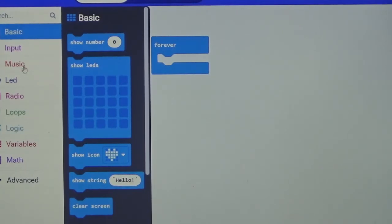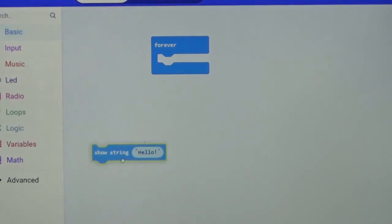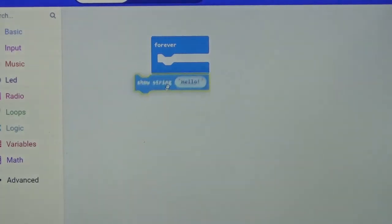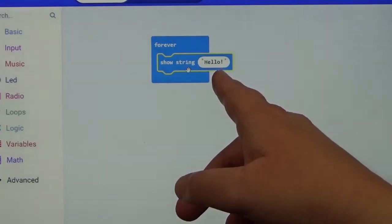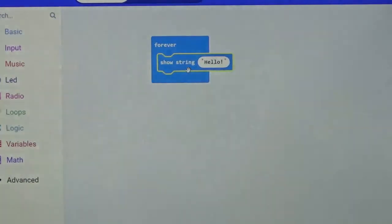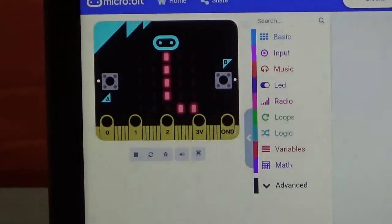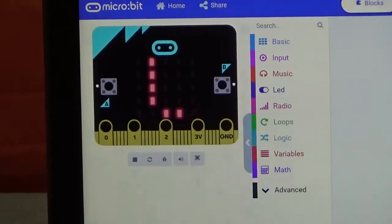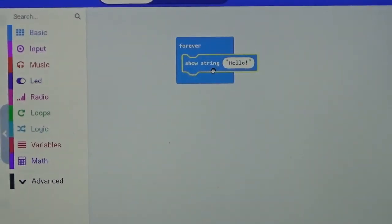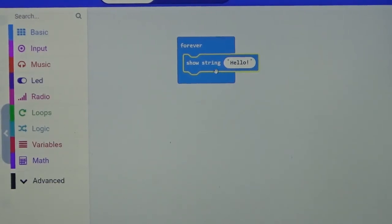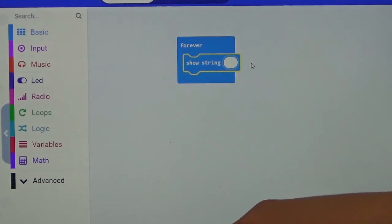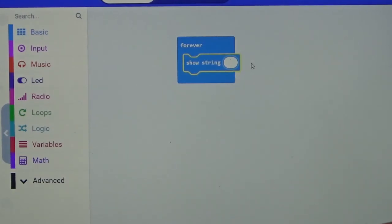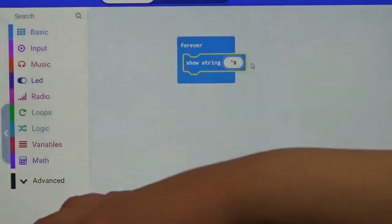So we are going to find and scroll until we find the block show string. We are going to take one of those and attach it to the forever block. Now as you can see it says hello, and it is actually demonstrating what it will do. However, we are going to change that from hello, and it has to be in quotation marks, that is how the micro:bit will read it. We are going to write a name. We are going to type in my name. Now I am doing my first name only.